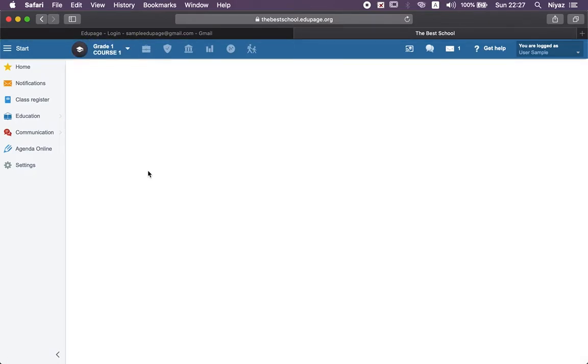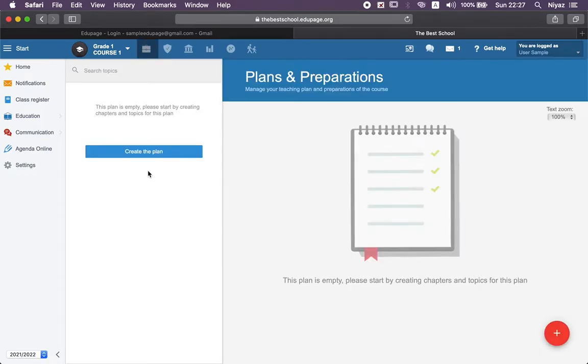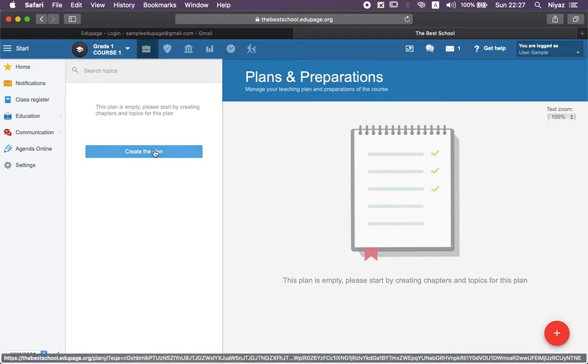Let's enter one of your courses. Great, we can see here that nothing is added here and we can create our plan.